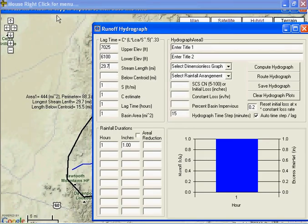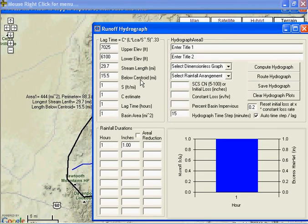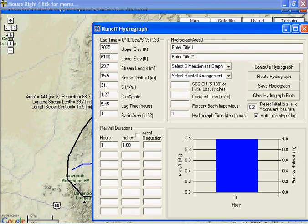And below centroid, 15.5. And now when you click down here, it'll compute the slope of the channel in feet per mile.